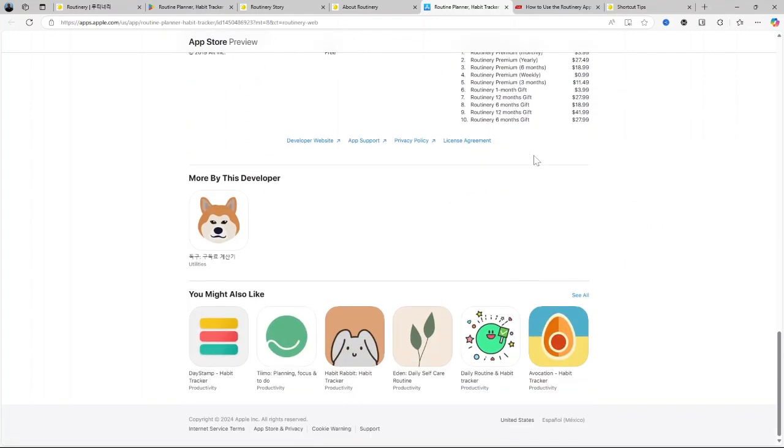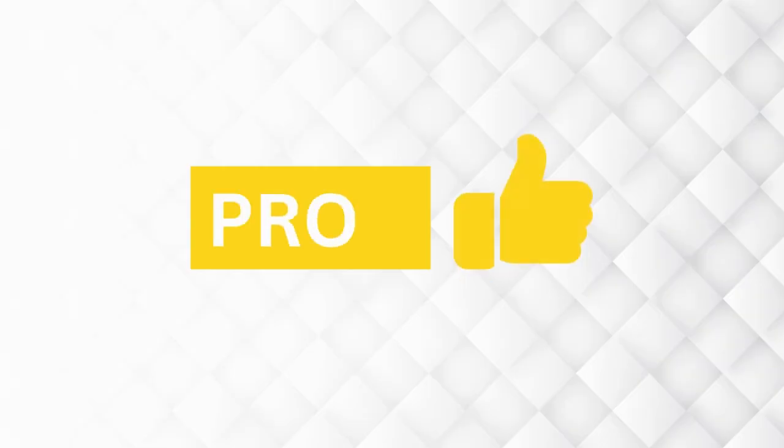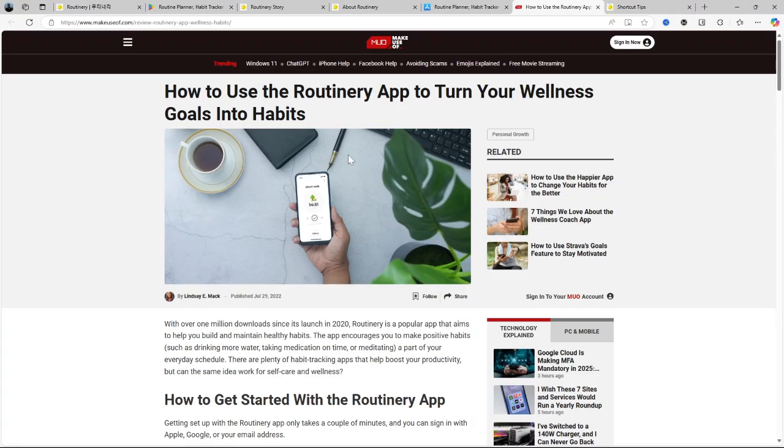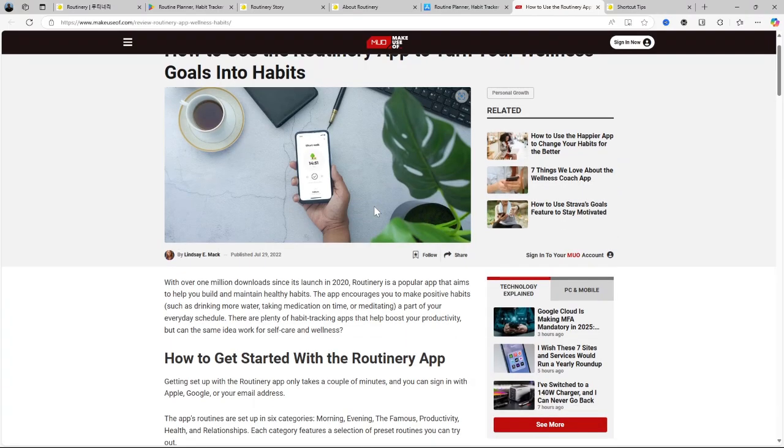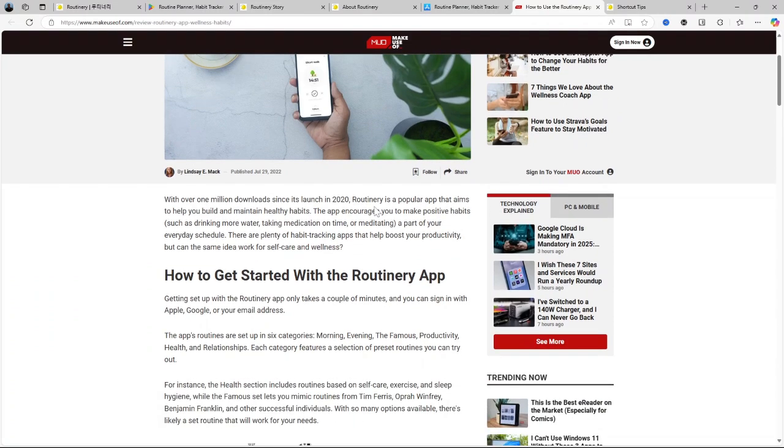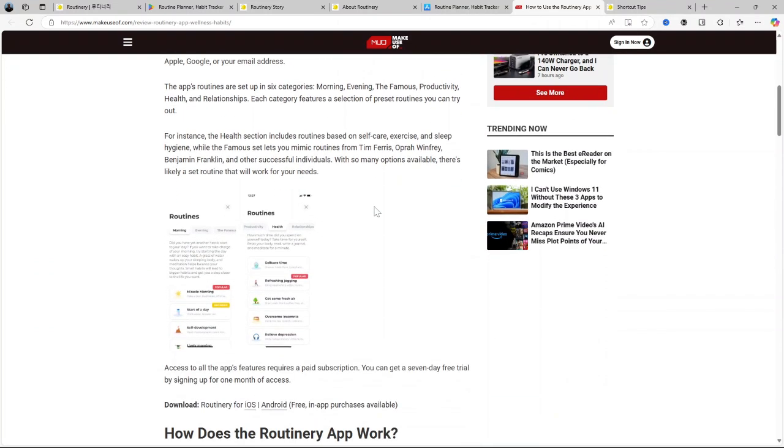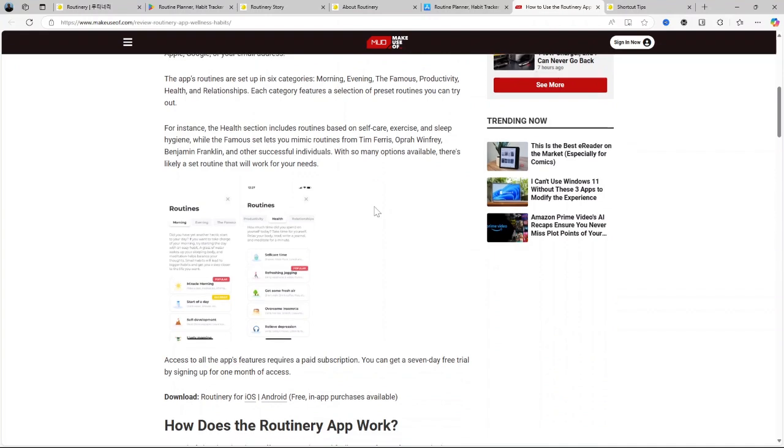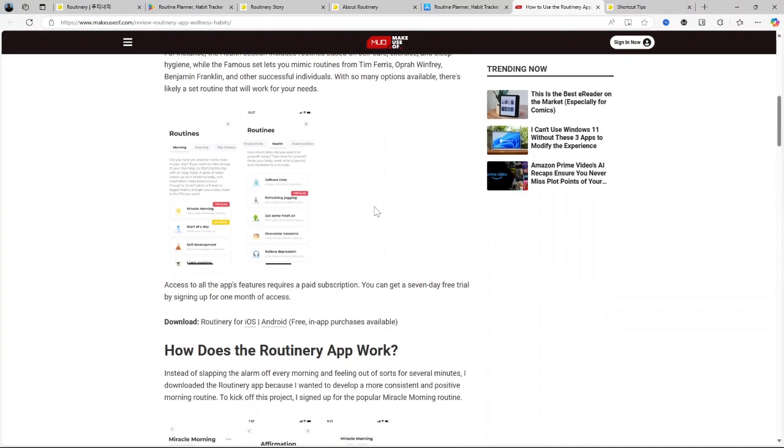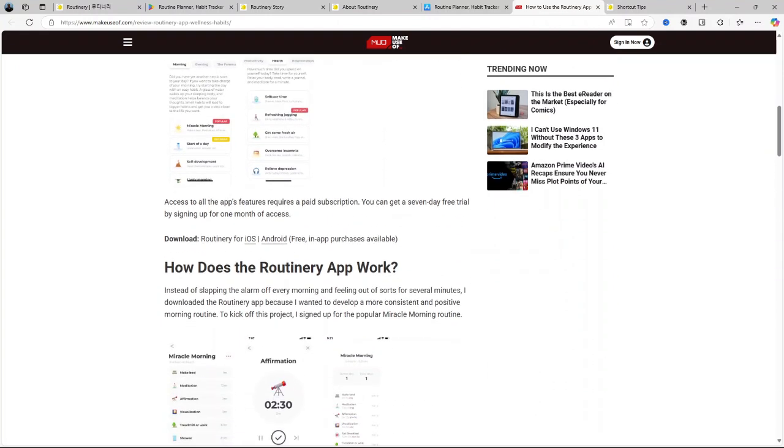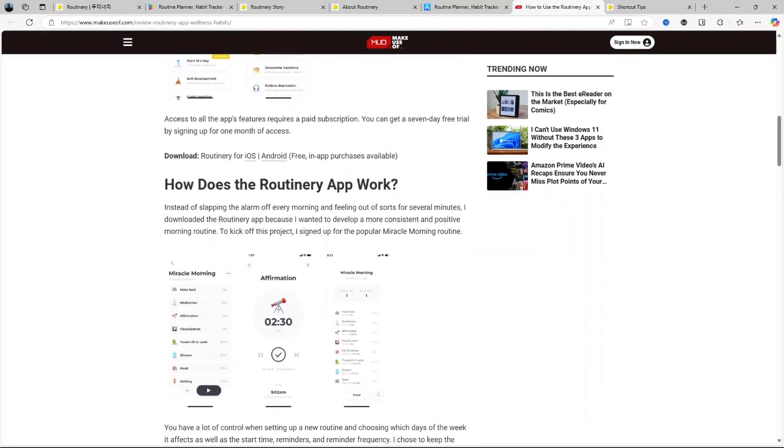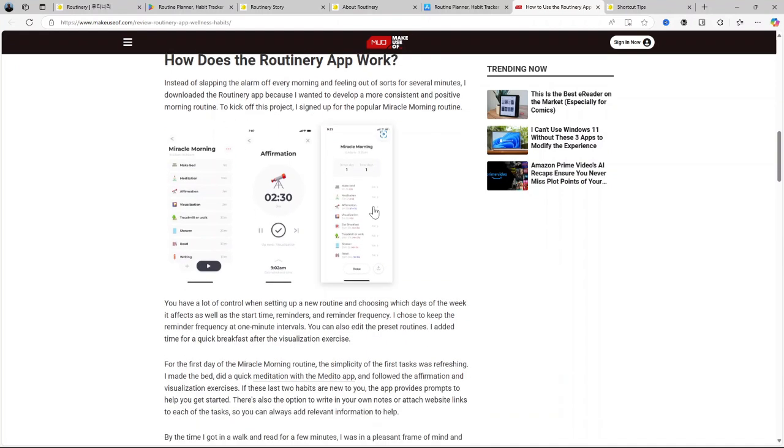Now let us talk about the pros and cons of using the Routinary app. First, we start with the pros. Highly customizable. You can tailor routines to fit your exact needs, making it highly adaptable to any lifestyle. Easy to use interface. The app is designed in a very user-friendly way, so even if you're new to productivity tools, you'll find it easy to get started.